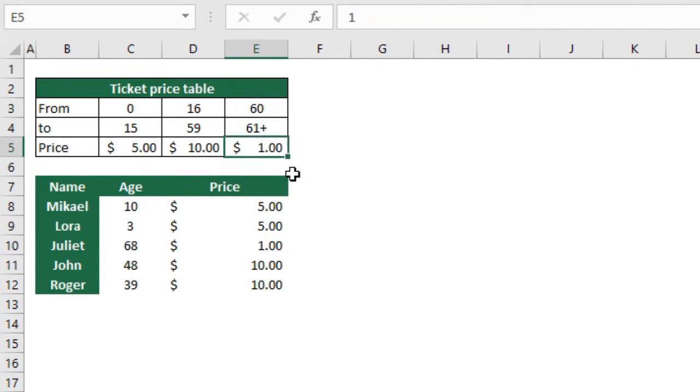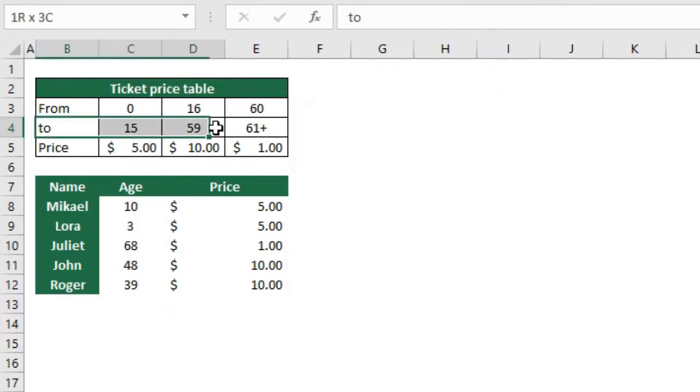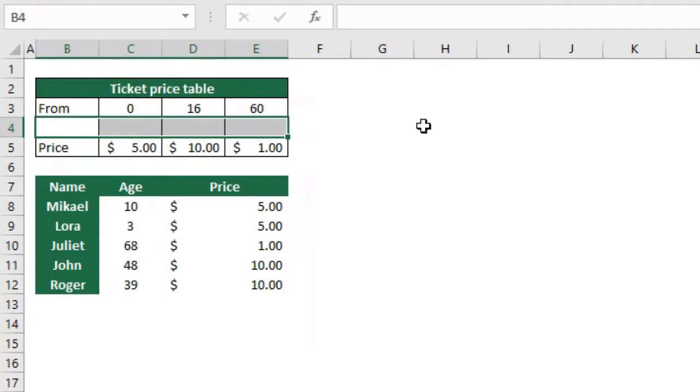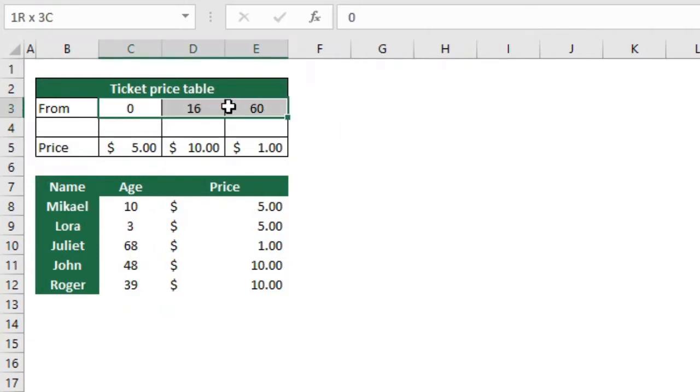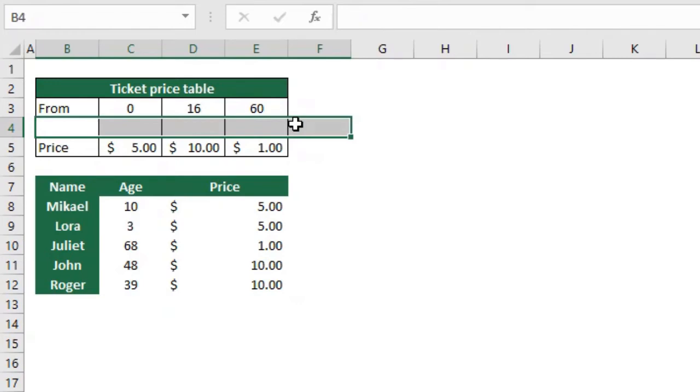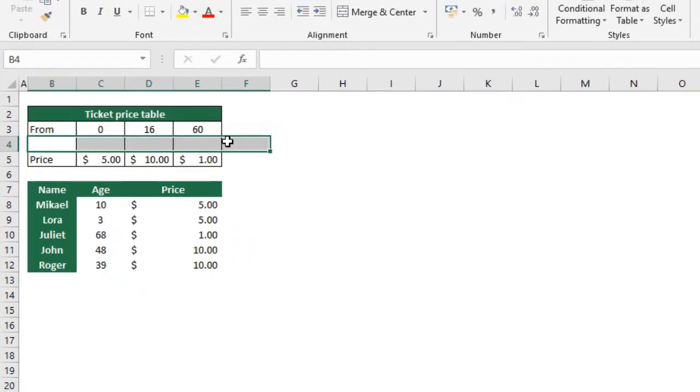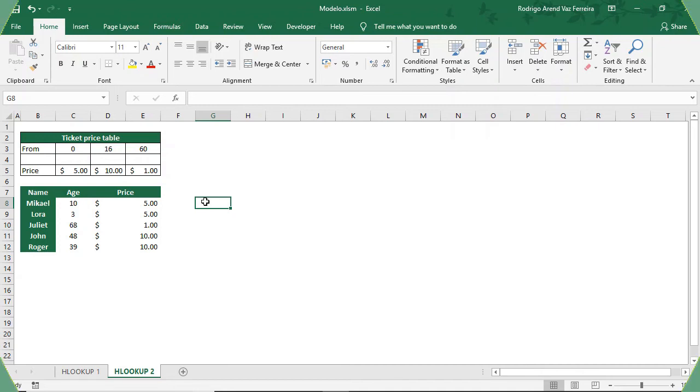Notice that row number four is just something visual. I could just delete this and our formula still works normally because the only thing that matters is the value that I'm looking for - their ages - and the value that I want in return - the price. Whatever is in the middle here doesn't matter, it's just something visual. Well that was it. I hope you enjoyed this video. If you liked, please click the like button and also subscribe to our channel. See you next time.